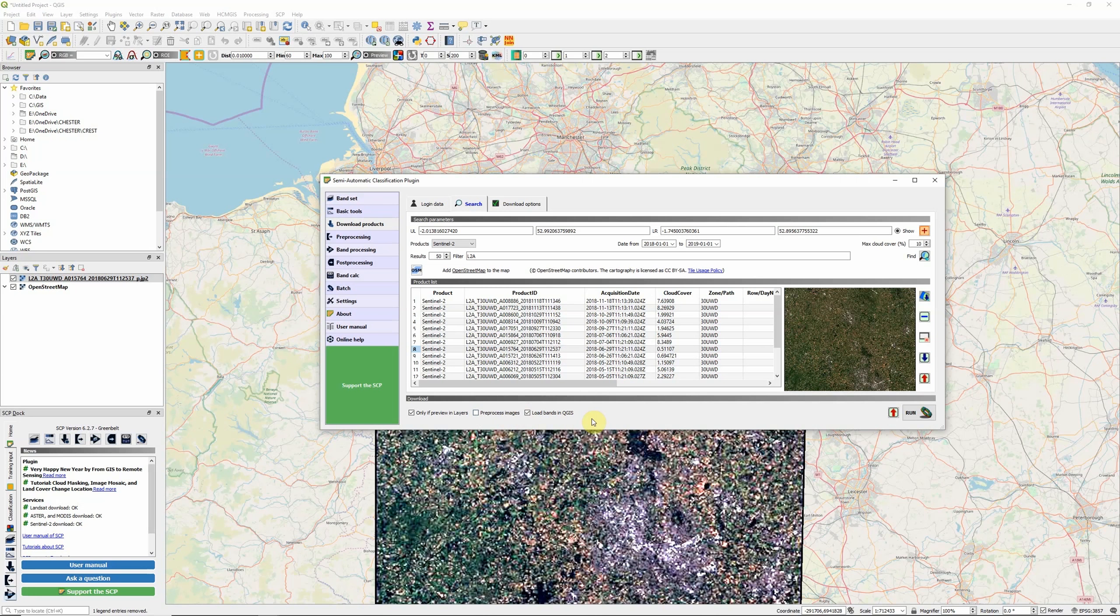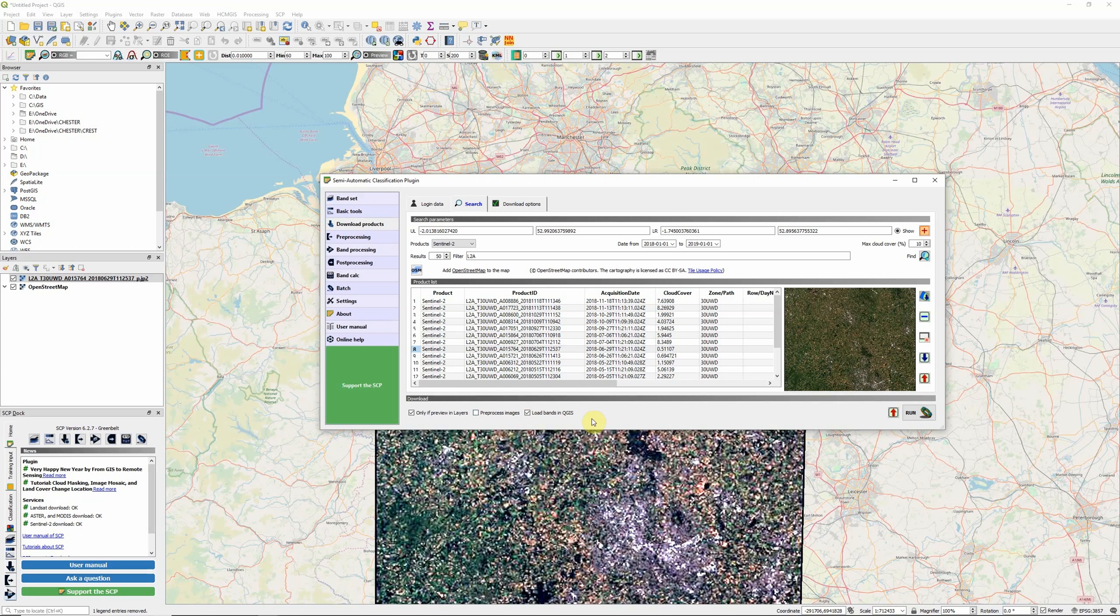The final option is whether we want to load the bands directly into QGIS. If you're downloading many images at once, you might want to skip that so you can choose which bands to add in. I'm just going to download the one image for now. I'm going to leave the load bands option ticked and leave the option ticked to only download the image in my preview in the main map.